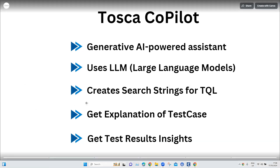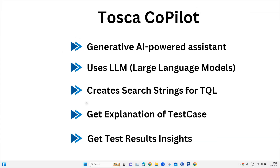Apart from these features, the Copilot can also help with different everyday tasks you perform in Tosca. You can ask where a specific module or feature is located, and it will show you how to open it. It can also help you understand why a particular character or string is not working in your tests, and it can help you build complex dynamic expressions — for example, for a date or a specific format.